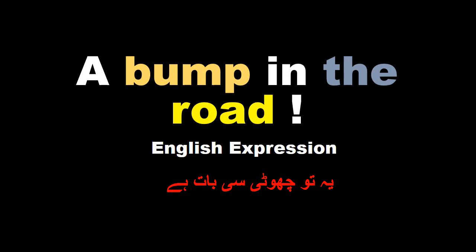Today the English expression that we are going to discuss is a bump in the road.